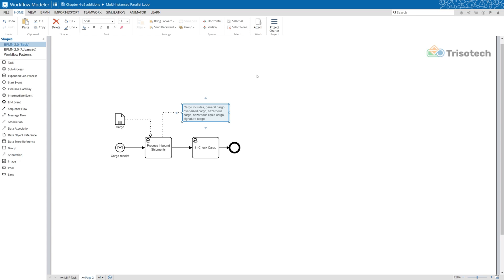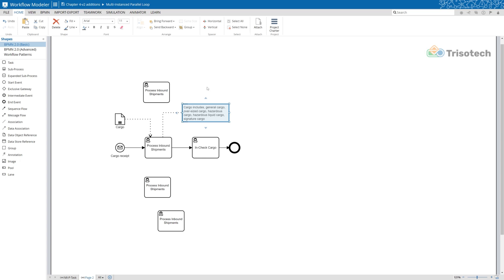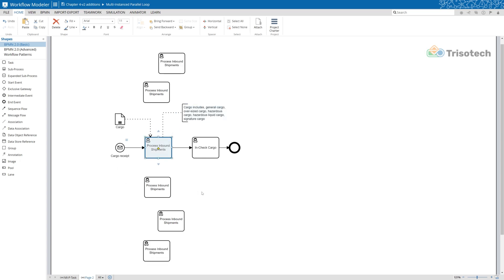Well one way you might be saying is we could create a parallel gateway with several in-processing cargo tasks linking the data objects to that. But as you can see your model would get cluttered pretty quickly, and there's a better way to model this problem — and that's by using the parallel multi-instance task.